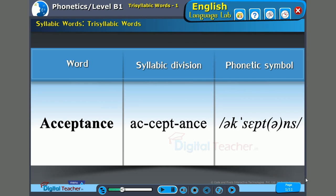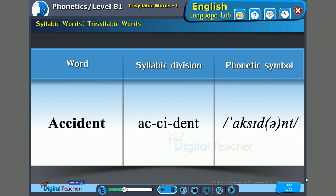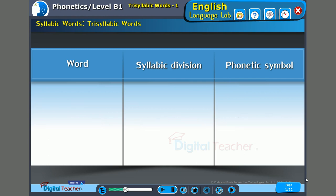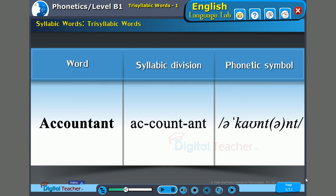Next word: 'Acceptance.' The stress is on the second syllable — 'cep.' A-CEP-tance. Acceptance. Next word: 'Accident.' The stress is on the first syllable — 'ac.' AC-ci-dent. Accident.